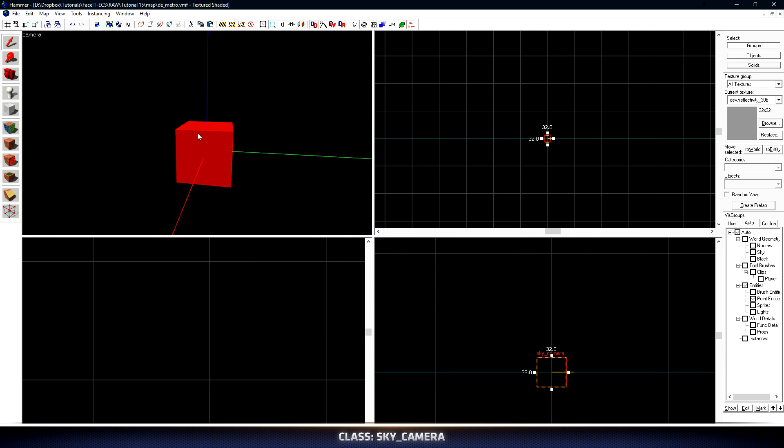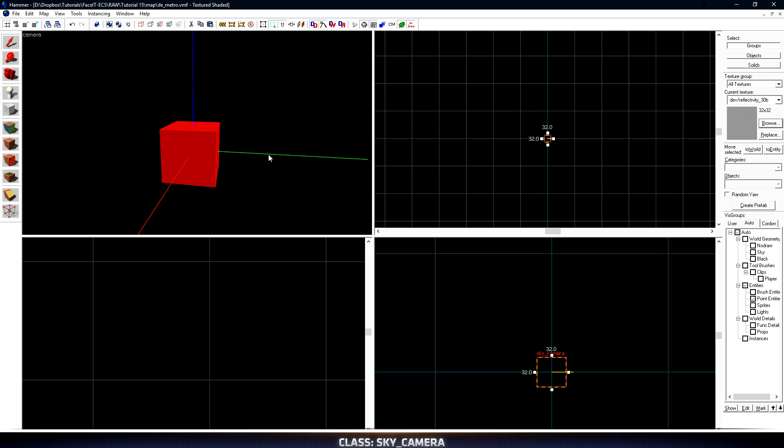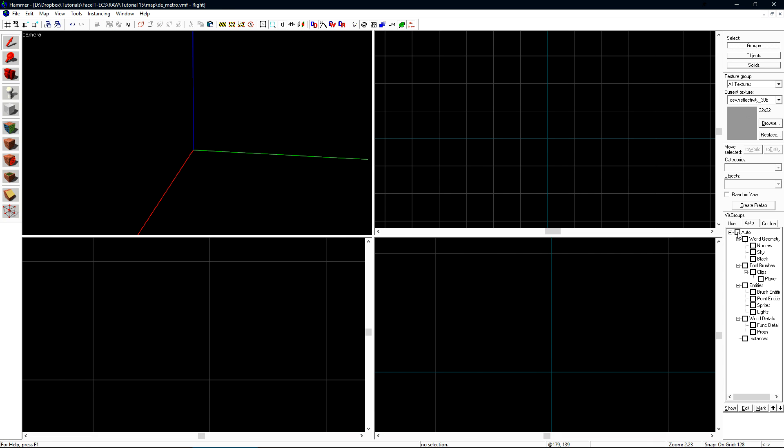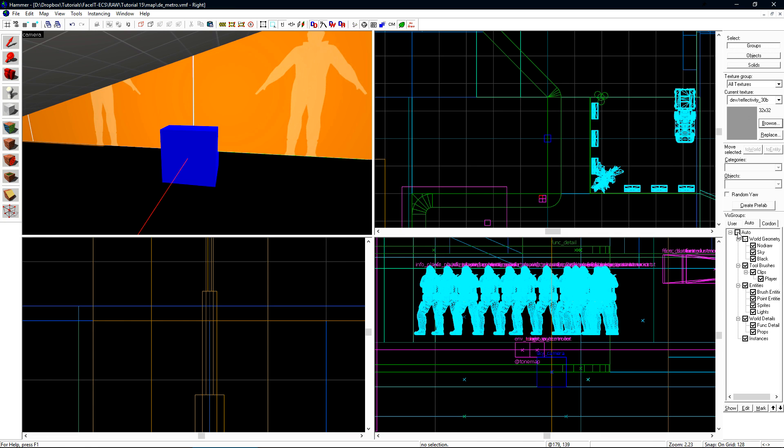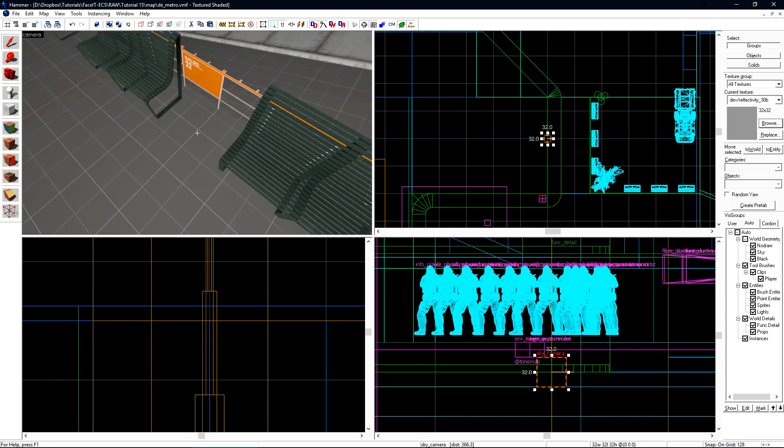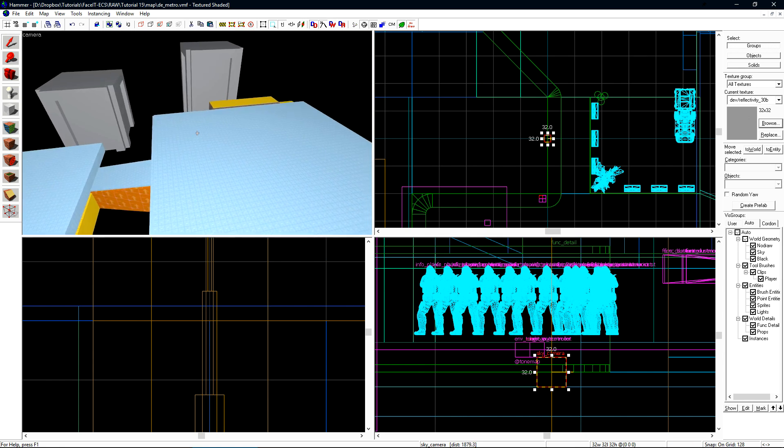The sky camera will be a small red box. We now want to check Auto again to uncheck it and click it once more to bring everything back into the world. Once everything is back, select the sky camera and zoom out.